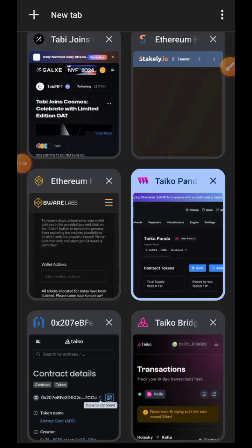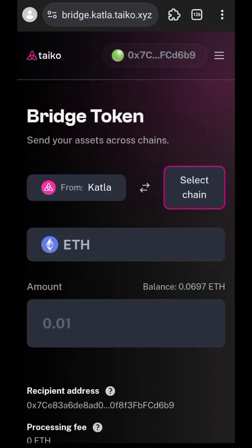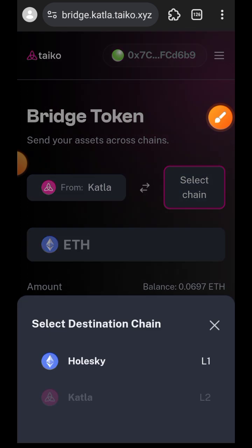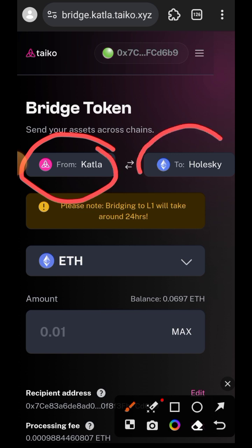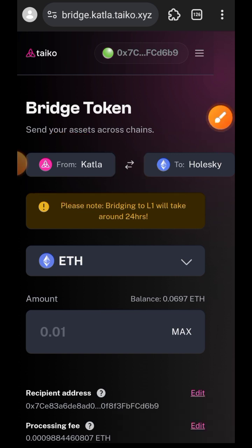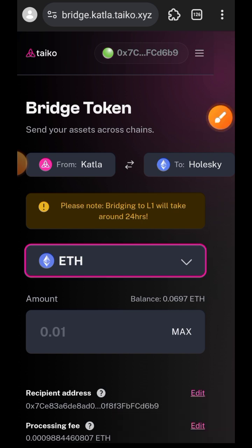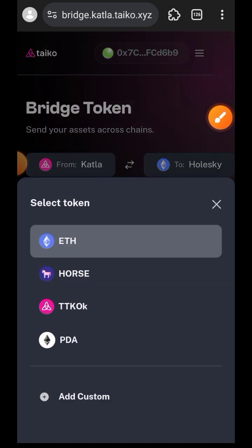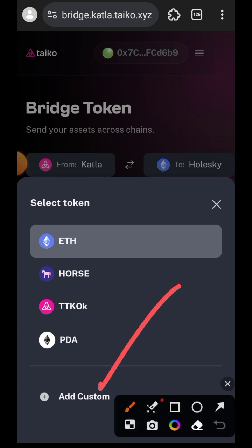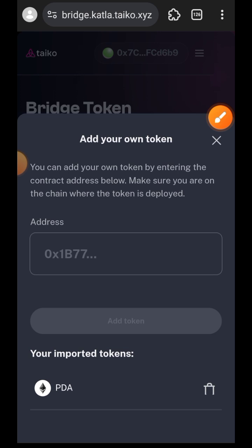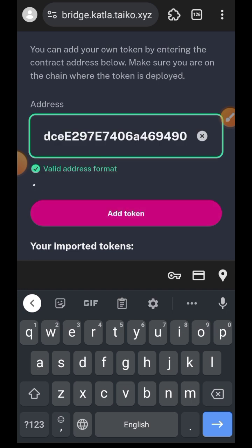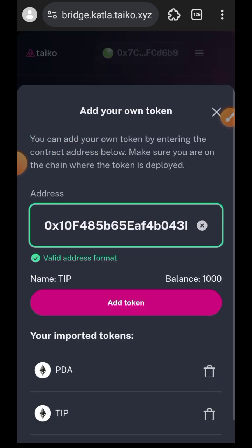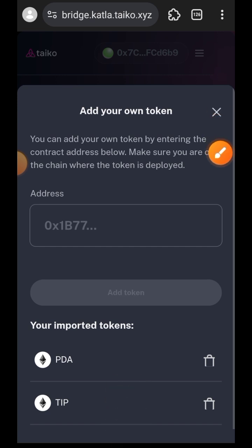Continue the process like I did at the beginning of this video. Then go back to Taiko bridge — this time Katla will be the sender chain and Holesky will be the receiver chain. Tap on the ETH dropdown; you can see Katla as the sender chain. Tap on Add Custom to import the new token, paste the contract address, and tap on Add Token once the system fetches the details. This time the name is TIP and the balance is 1000.